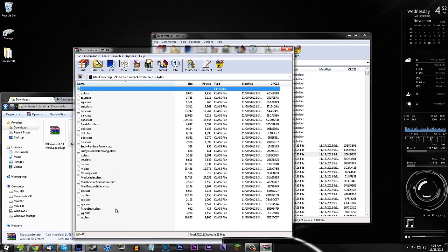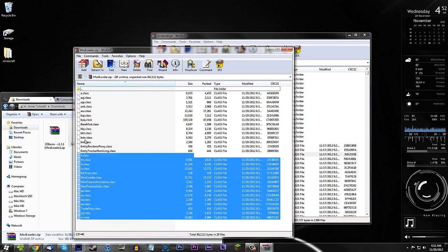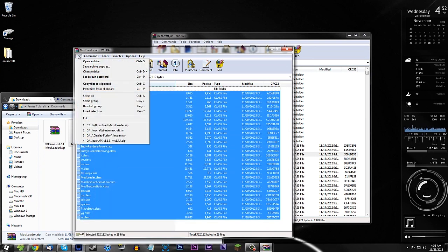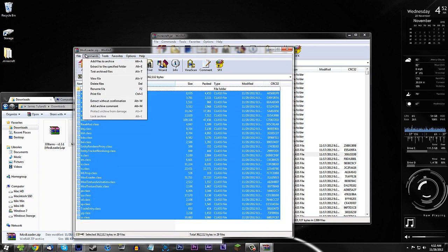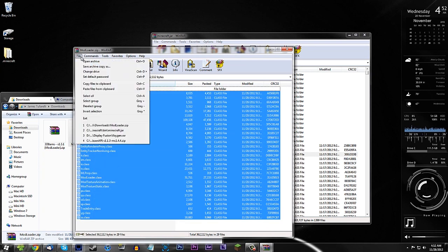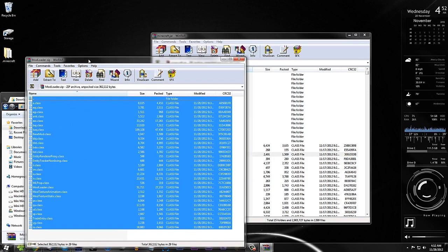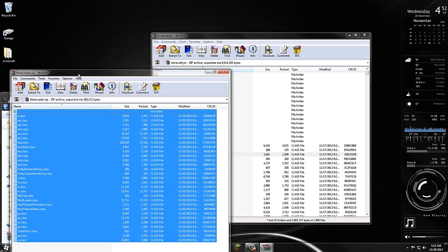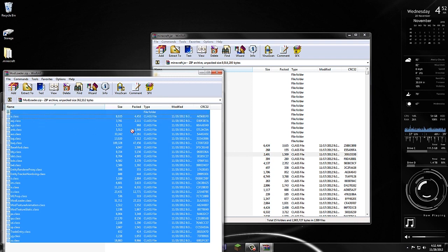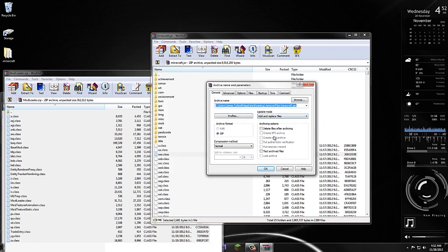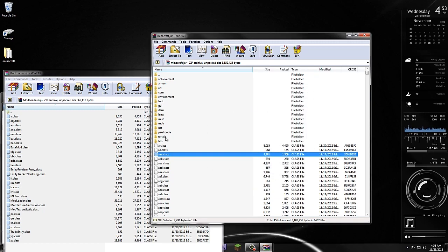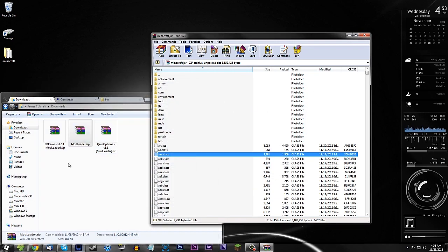Now install mod loader first. Open the mod loader zip, go to File, Select All, then grab all the files and drag them right into the minecraft.jar. Leave the update mode set to "Add and Replace" and press OK. Once that's done you no longer need mod loader, so you can delete it.